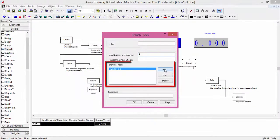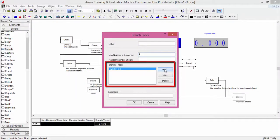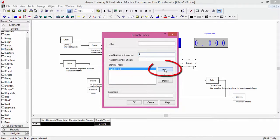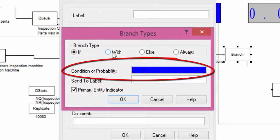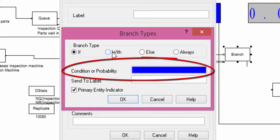In the branch type, we define the logic of the instruction. Click on Add. Here, we introduce a condition. If this condition is true when an entity enters the branch, then the entity leaves the block from this branch.